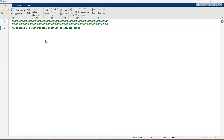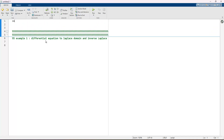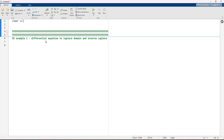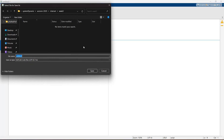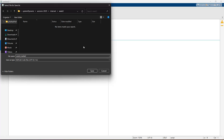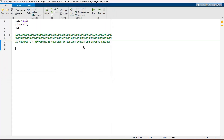Example 1 covers converting a differential equation to the Laplace domain and applying the inverse Laplace transform. First, we need to press clear to clear all data, close all figures, and run clc. This is the Week 3 MATLAB code.